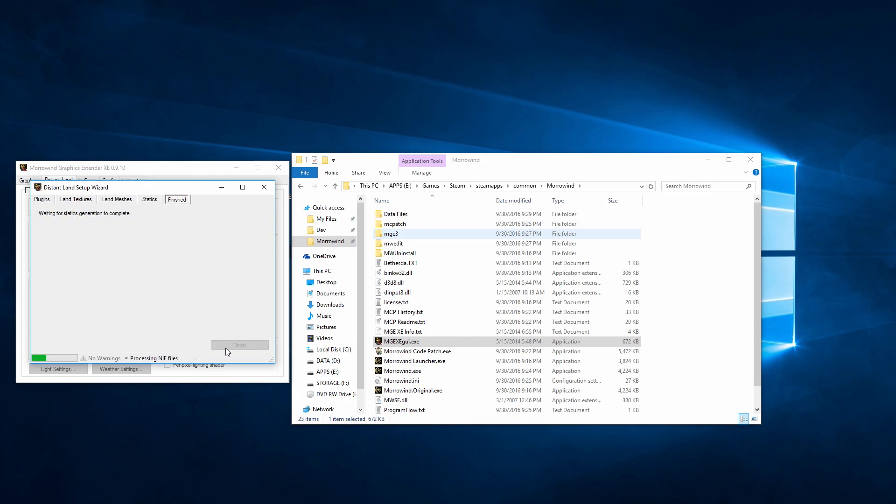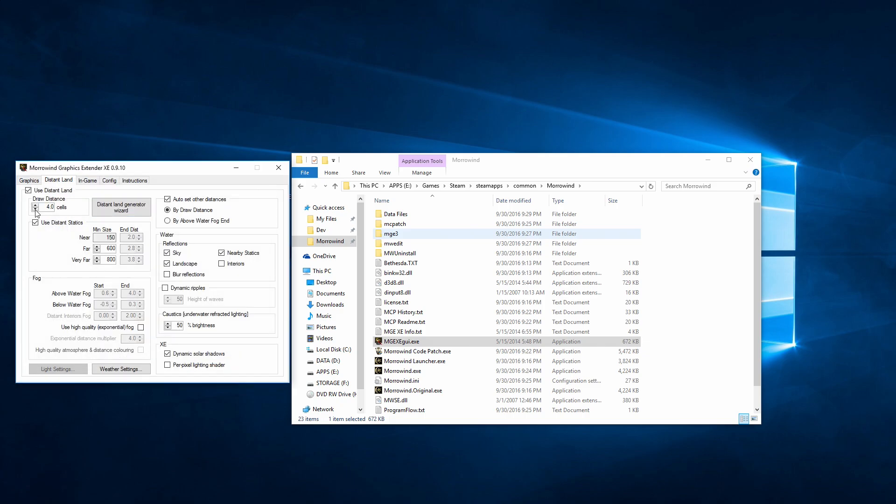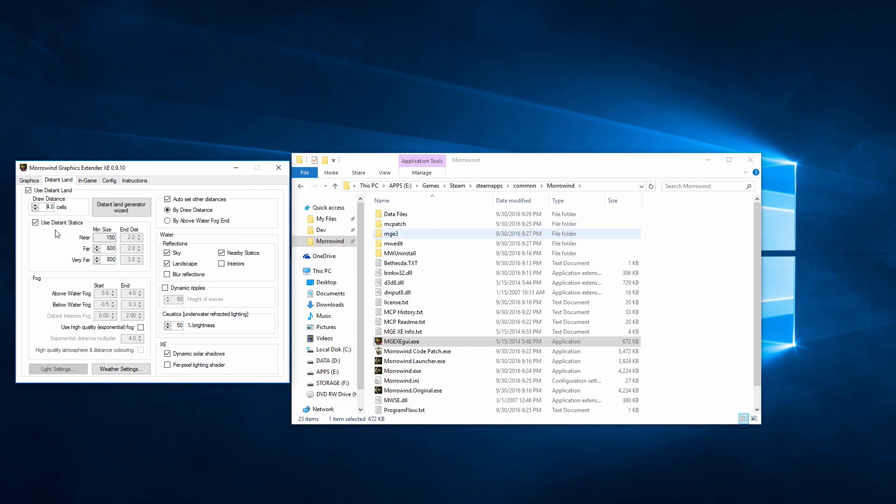Most importantly is the draw distance. Farther isn't always better, especially in Morrowind, but I find four cells to be a nice sweet spot. From there, you can turn on the fancy stuff if you like.